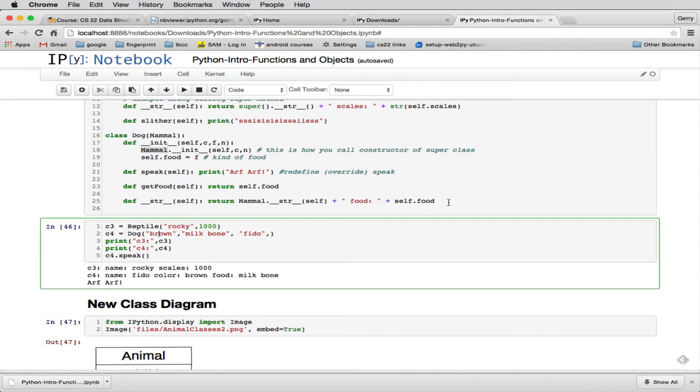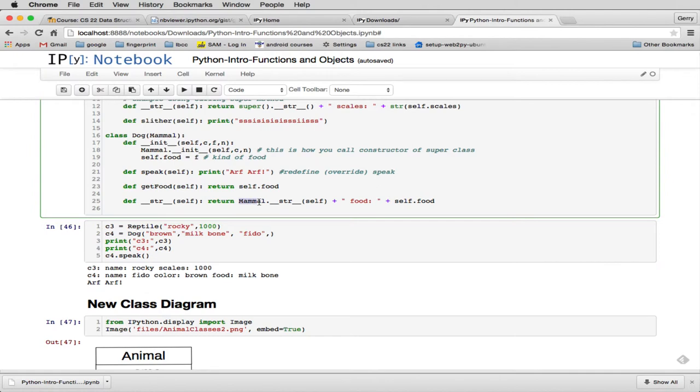So this, if you're going to use a method that you're redefining, we're redefining string. If we didn't put this mammal dot here, it would just call itself. So this is specifically called string that belongs to mammal rather than string that belongs to dog.